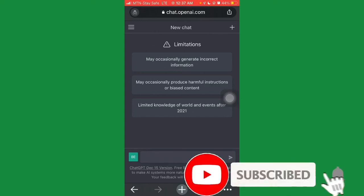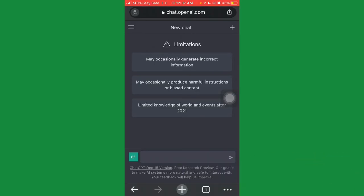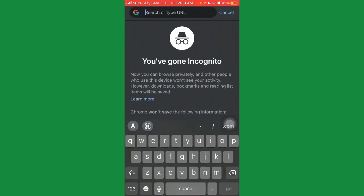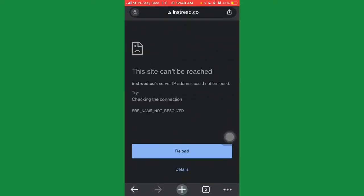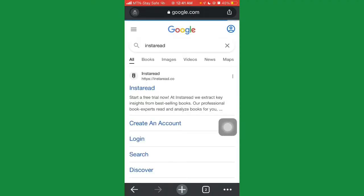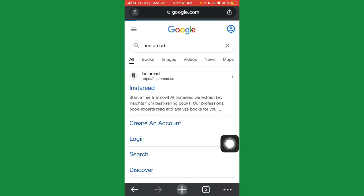Now that you've created an account, to summarize a book to publish on Amazon KDP or Kobo Writing Life Publishing, go to your browser and search for a site called Instaread.co. This site lets you get unlimited trending and popular book summaries. It is a paid site, but we'll be using it to get the names of popular books, then summarizing them ourselves using ChatGPT.